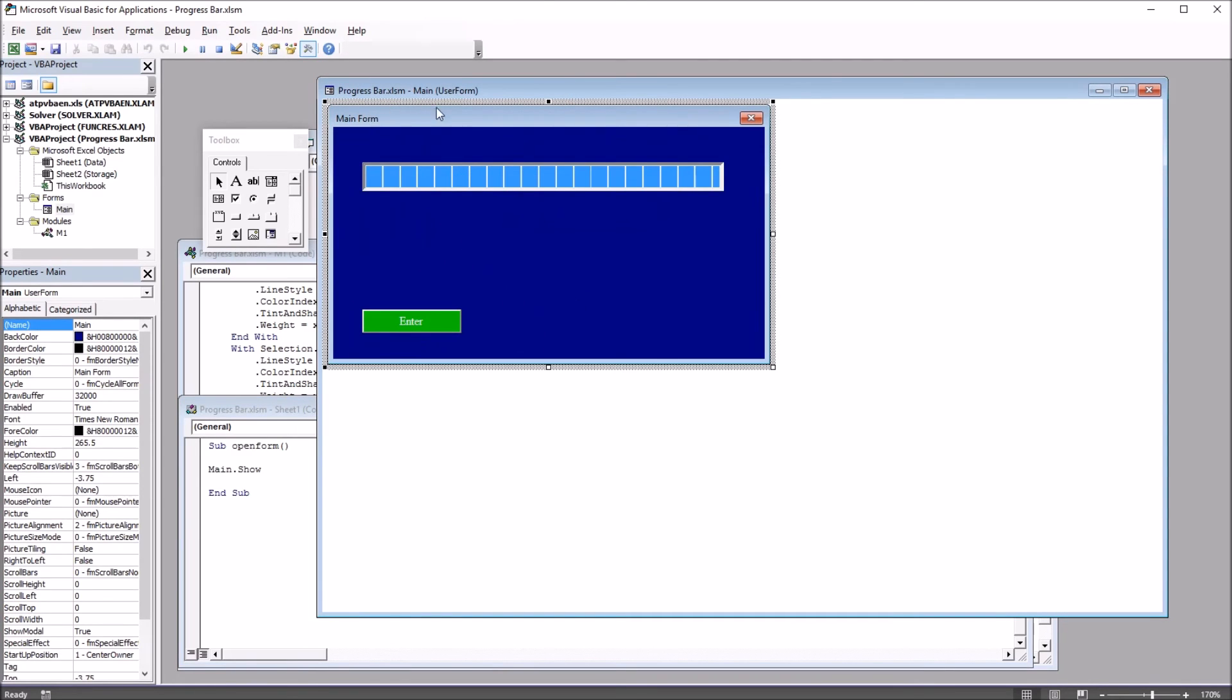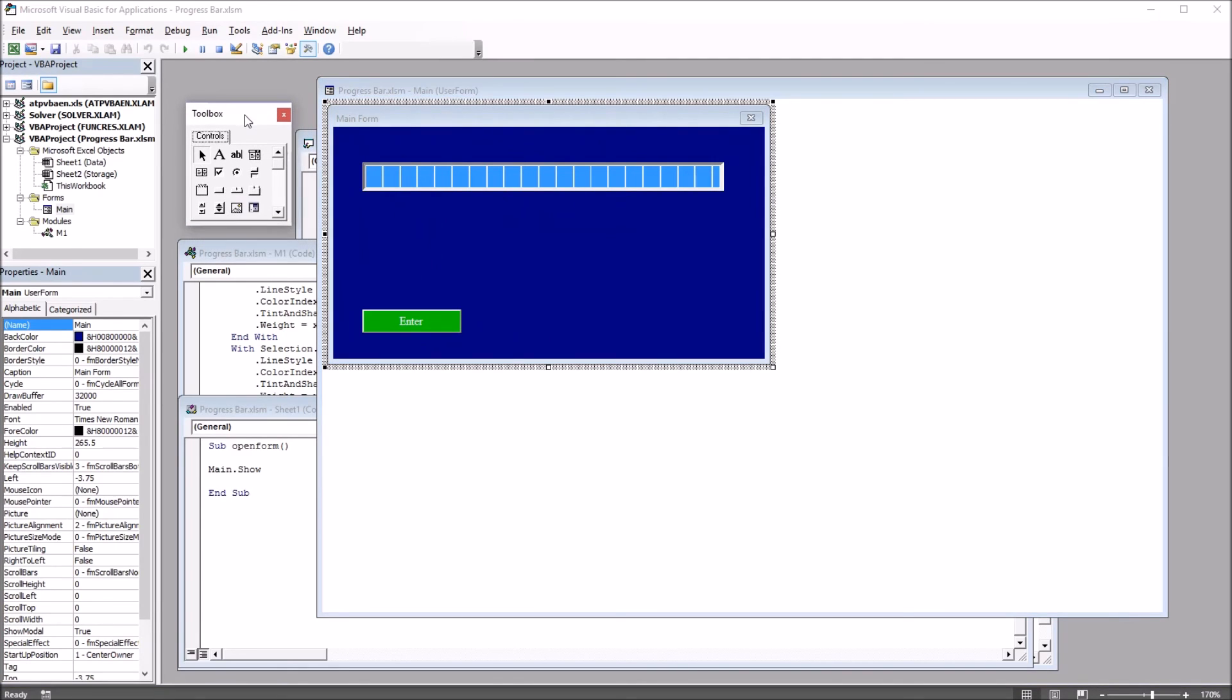So on this user form main, I have just the progress bar control and a command button. And in order to get to this point, I needed to put this progress bar as an additional control on the toolbox.